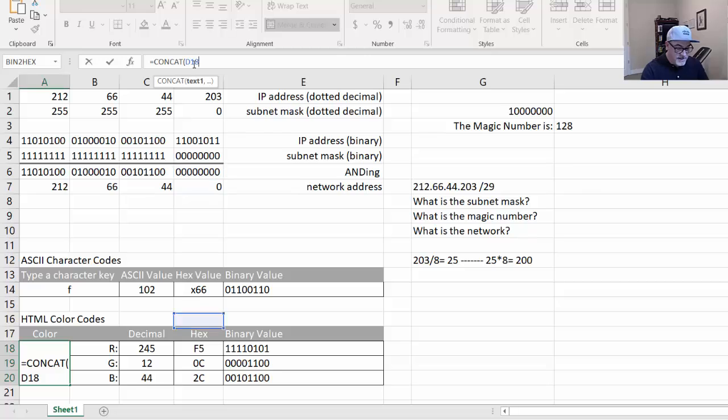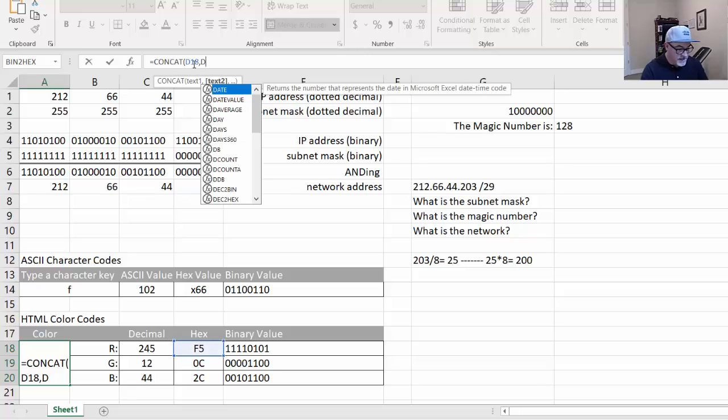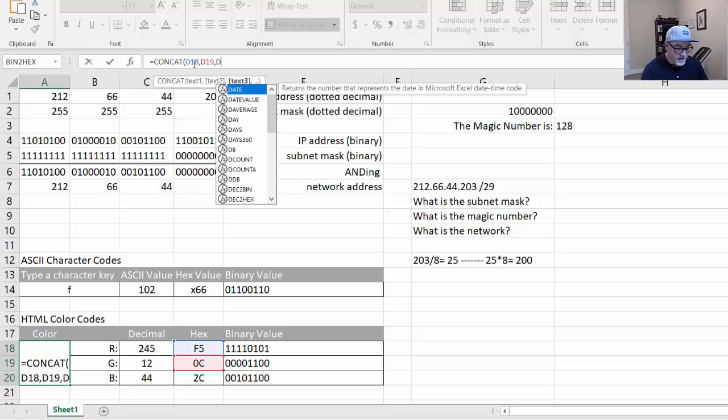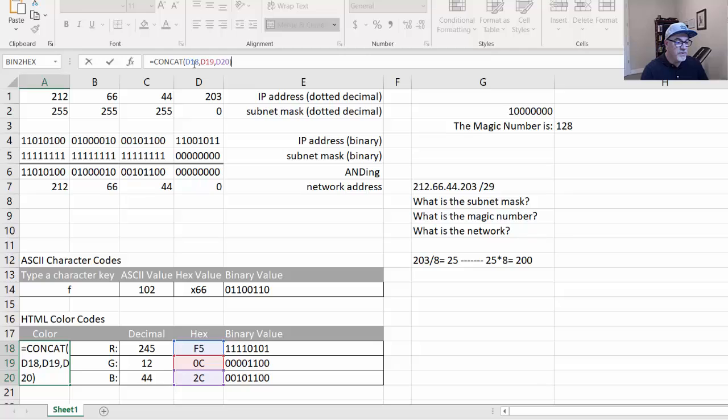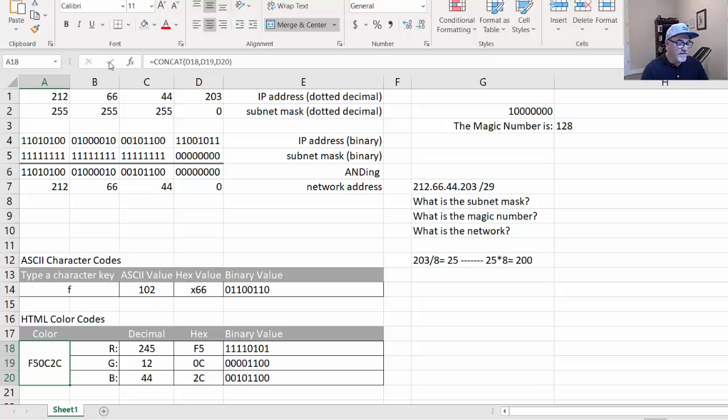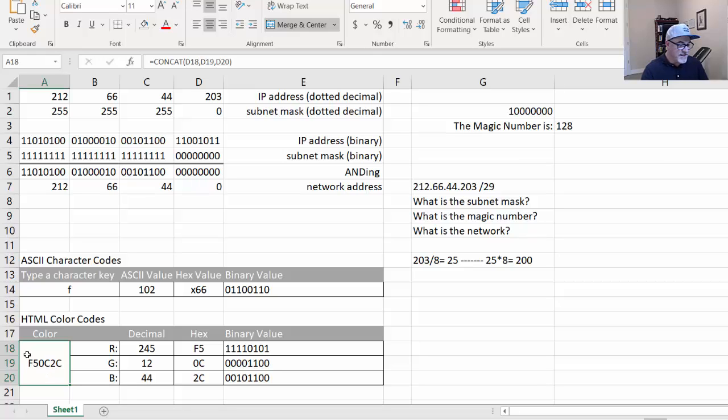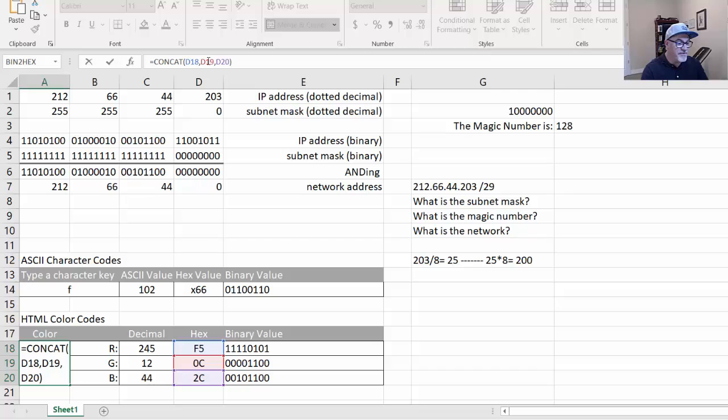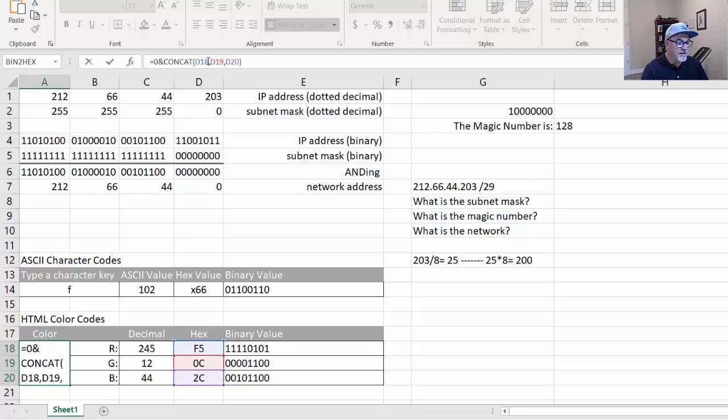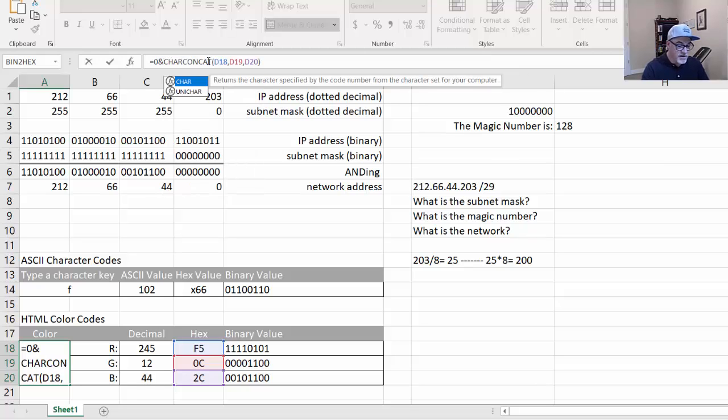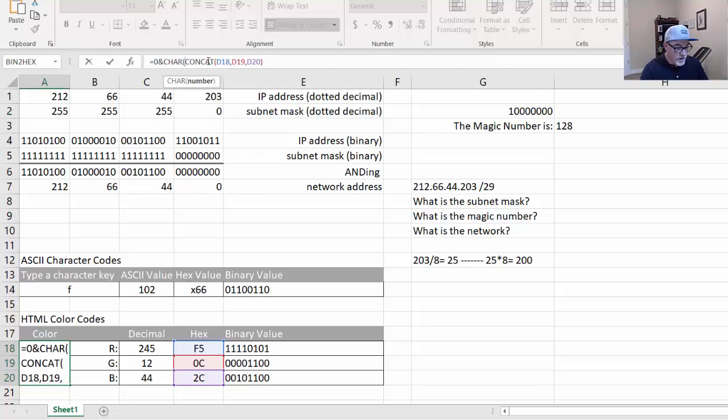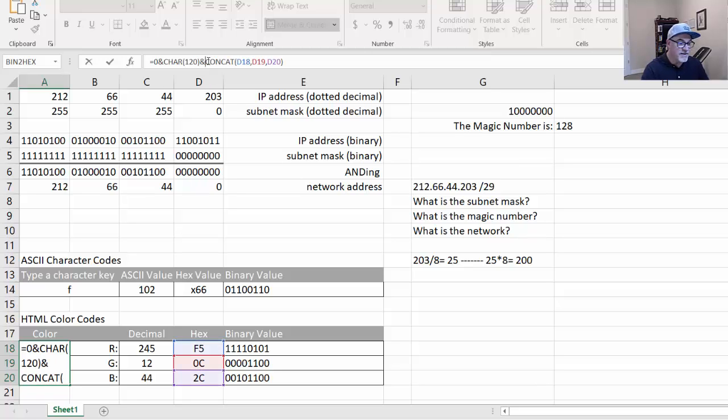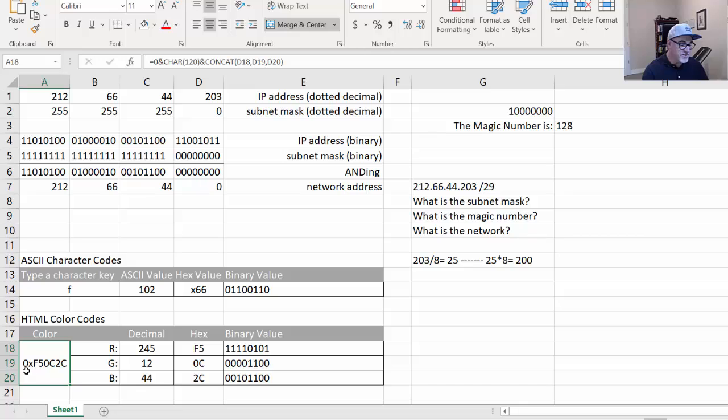Close parentheses, and check mark. And you can see there is the hex color. These three cells just concatenated together, one right after the other. Now I also like to have a little x in front of this to know it's hex, and maybe even a 0x. So I'll put in front of my formula here, after the equal sign, 0 ampersand, which will add a 0 to the beginning. And then CHAR, character 120, close parentheses, and an ampersand. And now if I hit check mark, it'll show 0x, F5, 0C, 2C. So we know it's a hexadecimal number, and this is the code for whatever this color is.